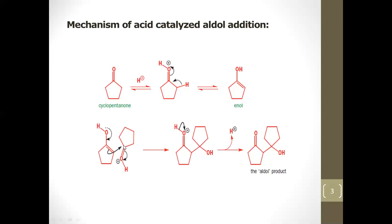Enolization is a little easier in this case because the carbon is highly electrophilic. The pi electrons of the enol attack this electrophilic carbon, and the pi electrons move onto oxygen so that oxygen gets relief from the positive charge. This compound is formed, and then a proton is removed.